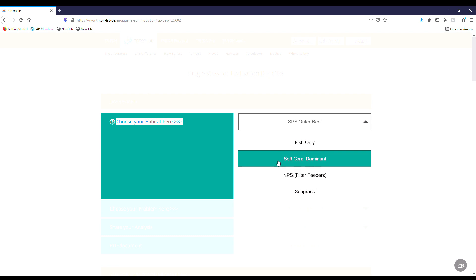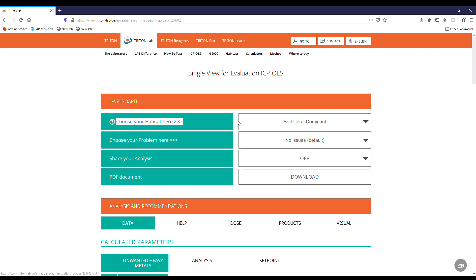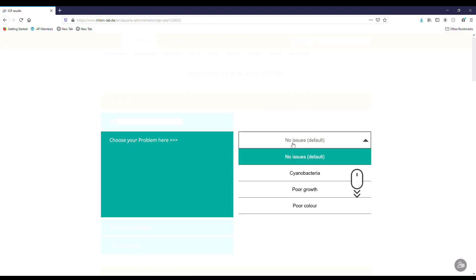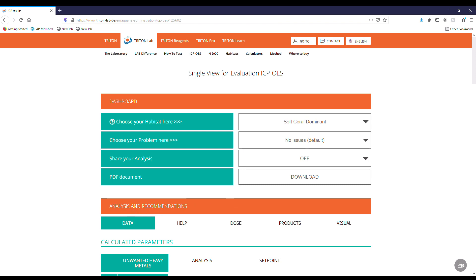So I'm going to go with soft coral dominant because most of mine are Zoanthid, Xenia, GSP, nothing fancy yet. I don't really have any issues to deal with right now so I'm not worried about that. You can share your analysis and download a PDF statement. Down here is our analysis and recommendations, and we have our data, help, dose, products, and visual tabs. We're going to start off with data.